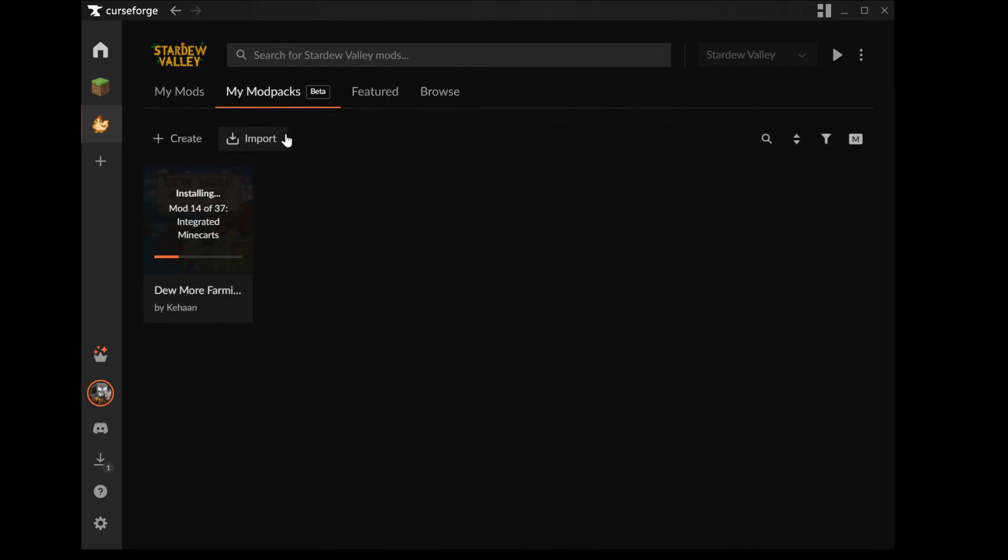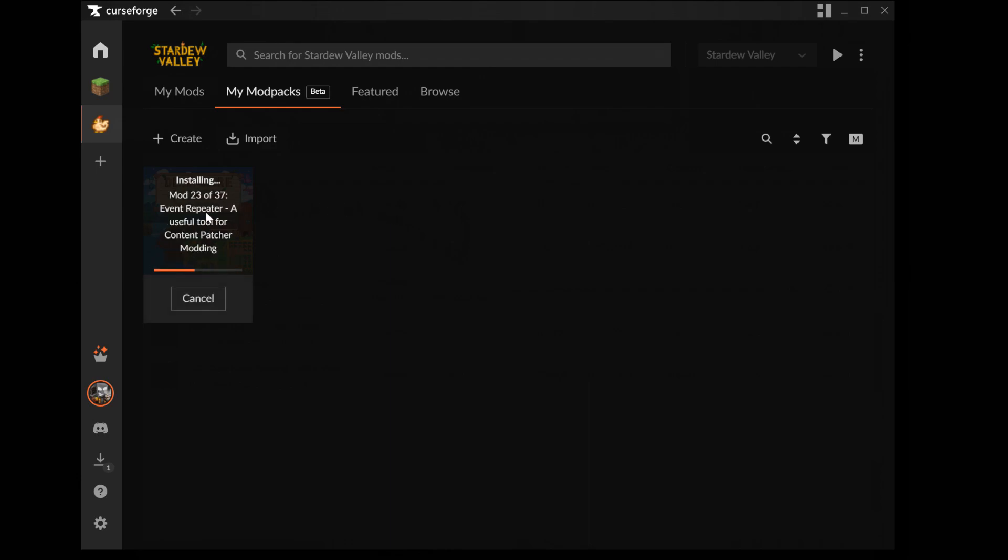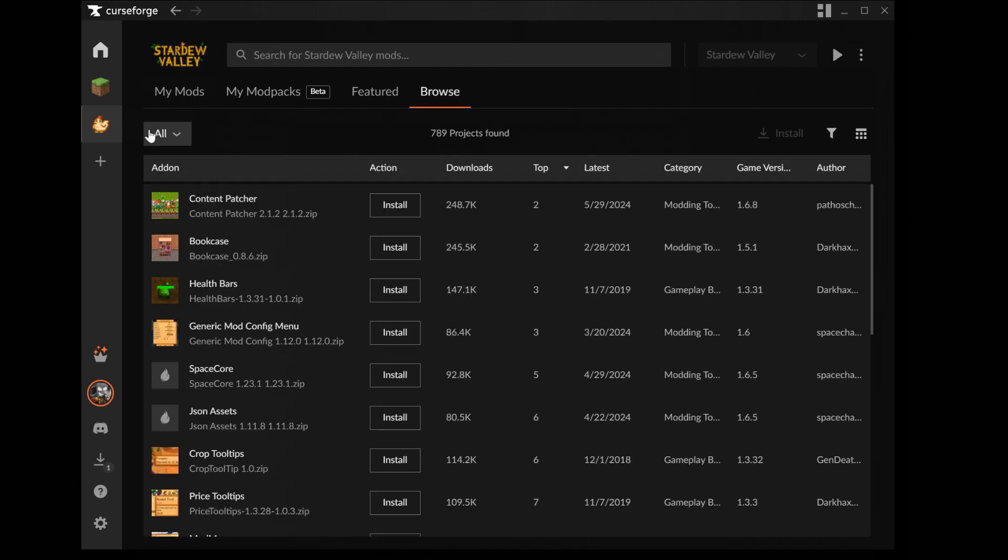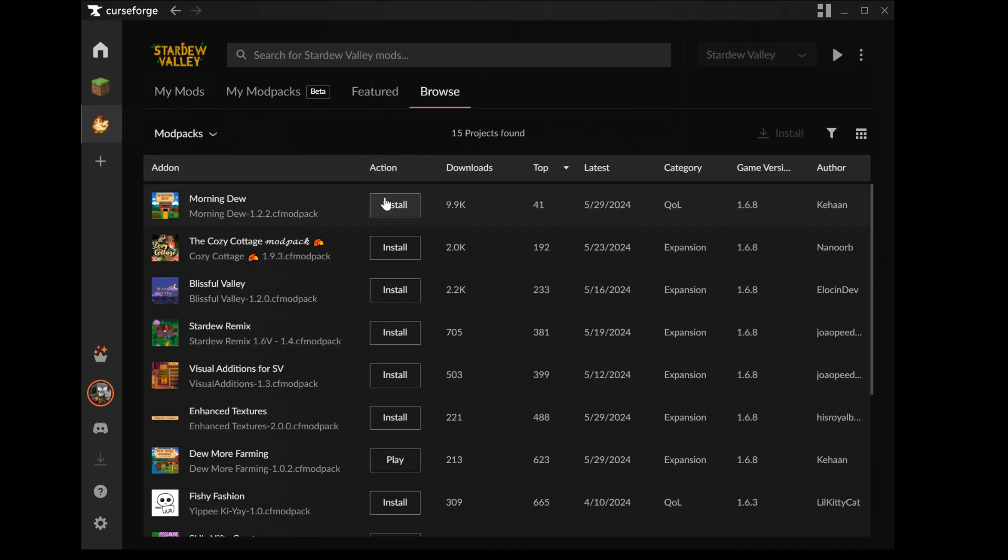Now click on my modpacks and you can see it and it is installed in the pack. If you want to also download other modpacks you can click on browse, click on or in all, and then click select modpacks. And then you can download another pack too.